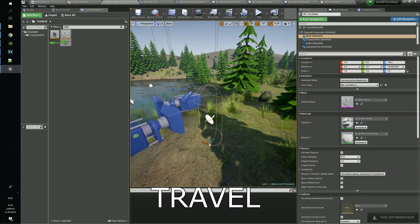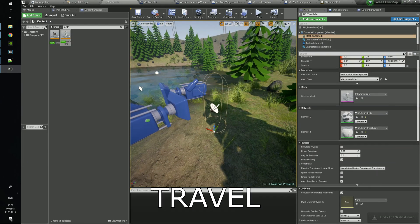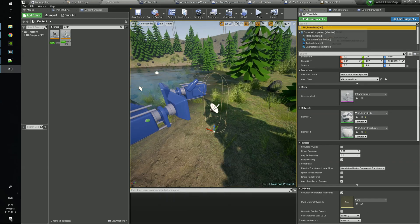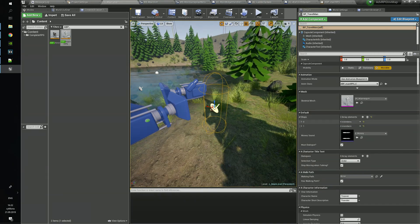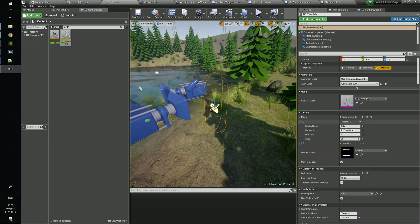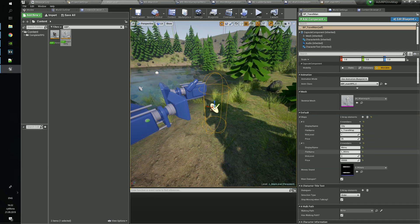To add new maps, you need to add new elements to the level array and fill the structure. Put here the name you want to see, the actual name of the map in the folder, and the price you want.